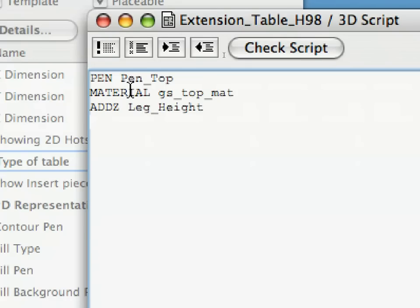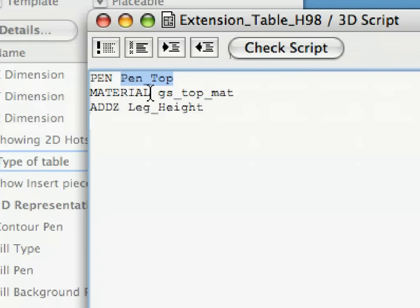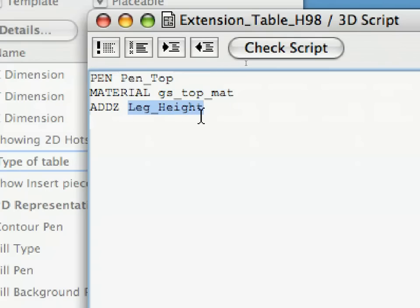The pen command sets the pen used for the contours of the elements drawn from there on, until another pen command changes it. We will use the value defined by the pen_top parameter for the contours of the tabletop. We will use the gs_top_matte default parameter to specify the material of the tabletop. We move the local origin up to the bottom of the tabletop with the addz command.